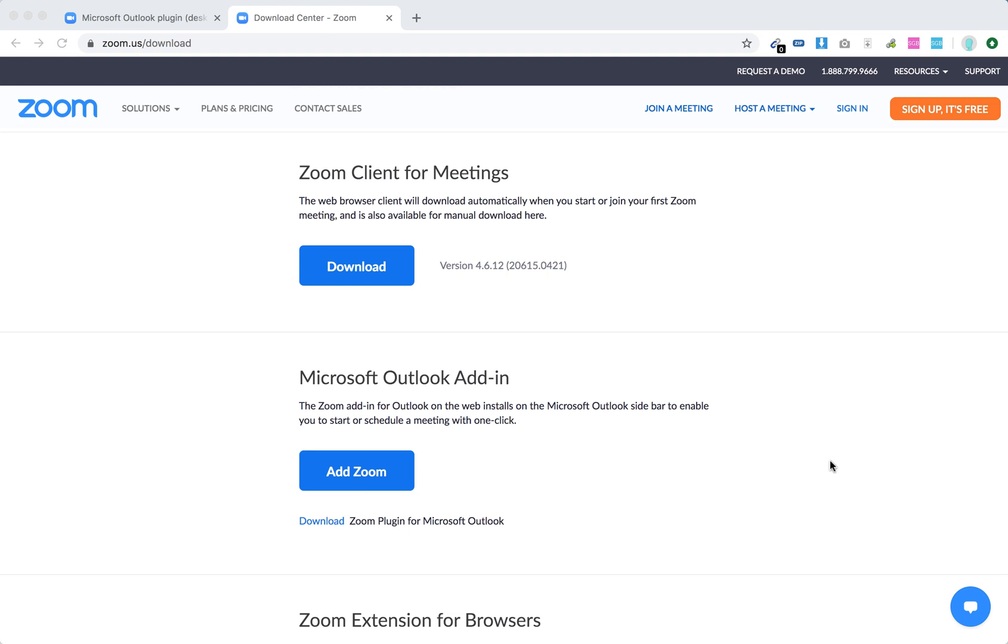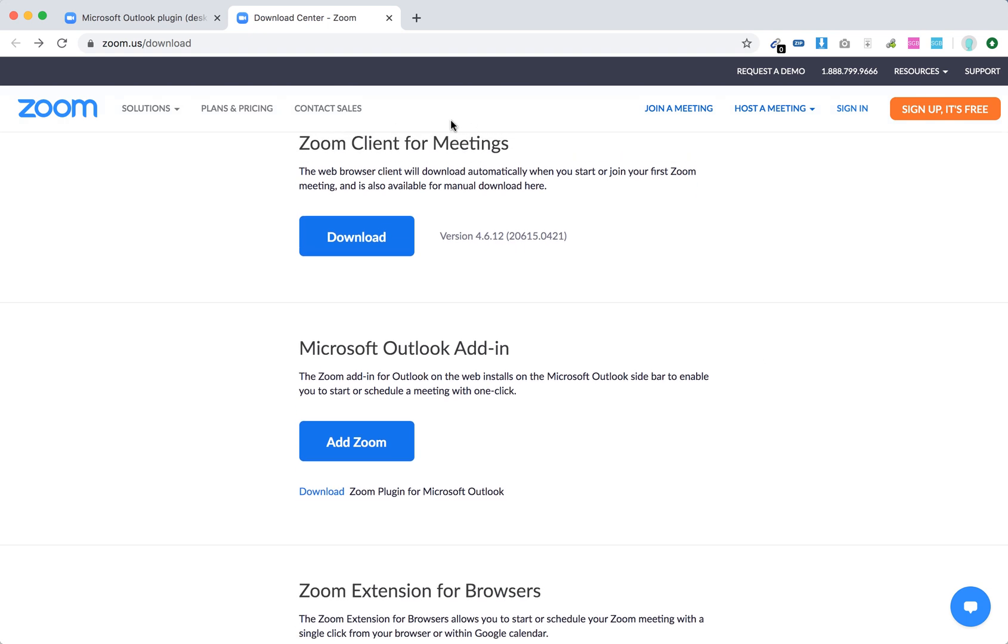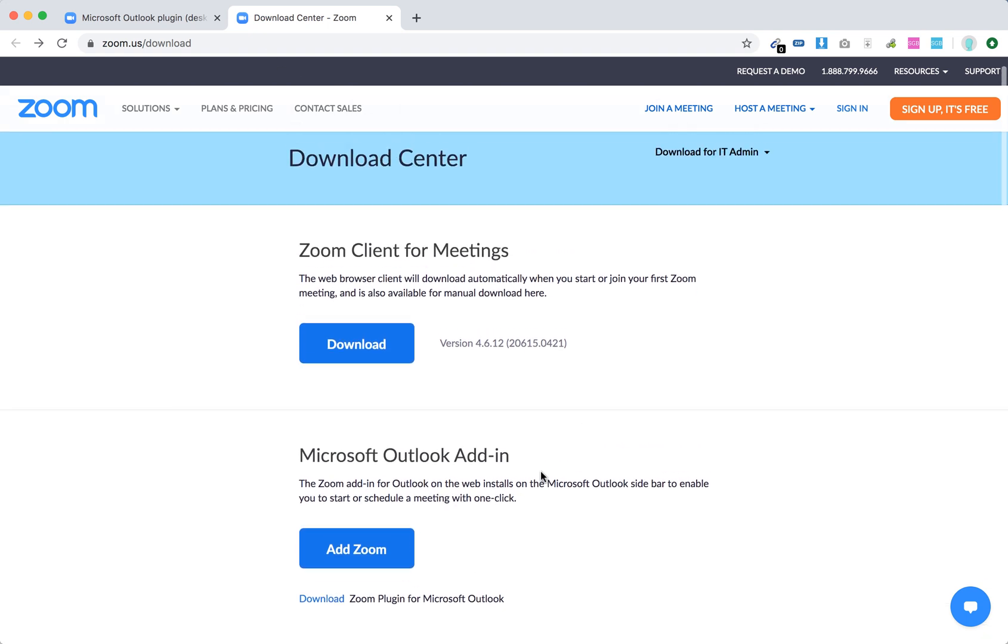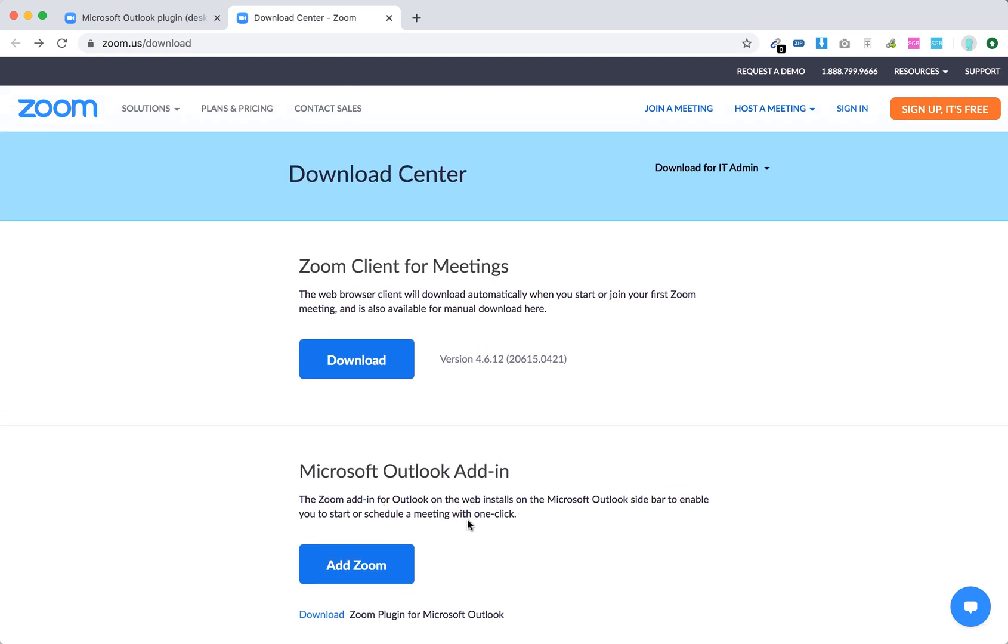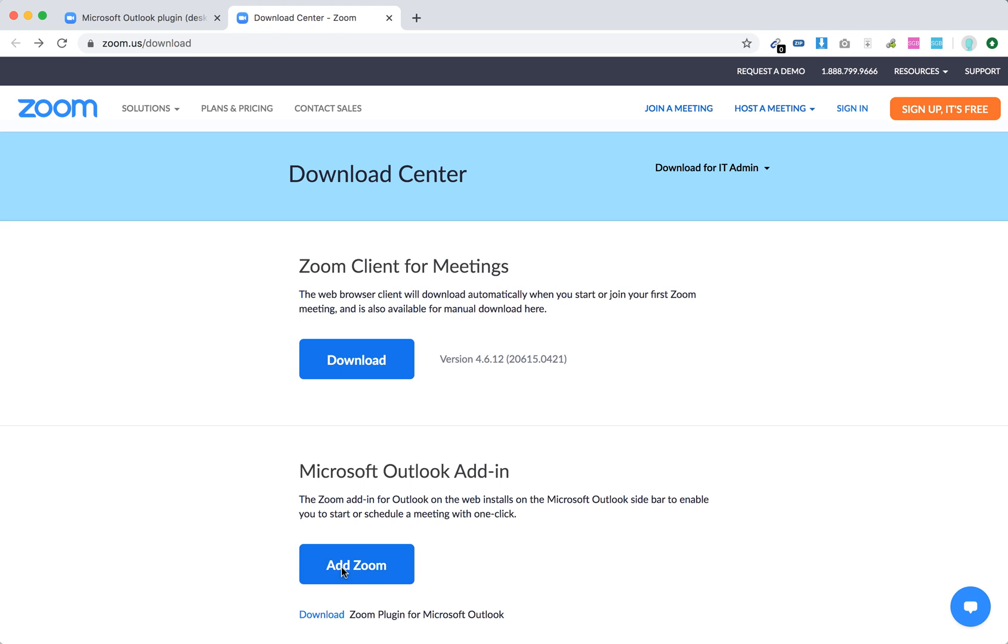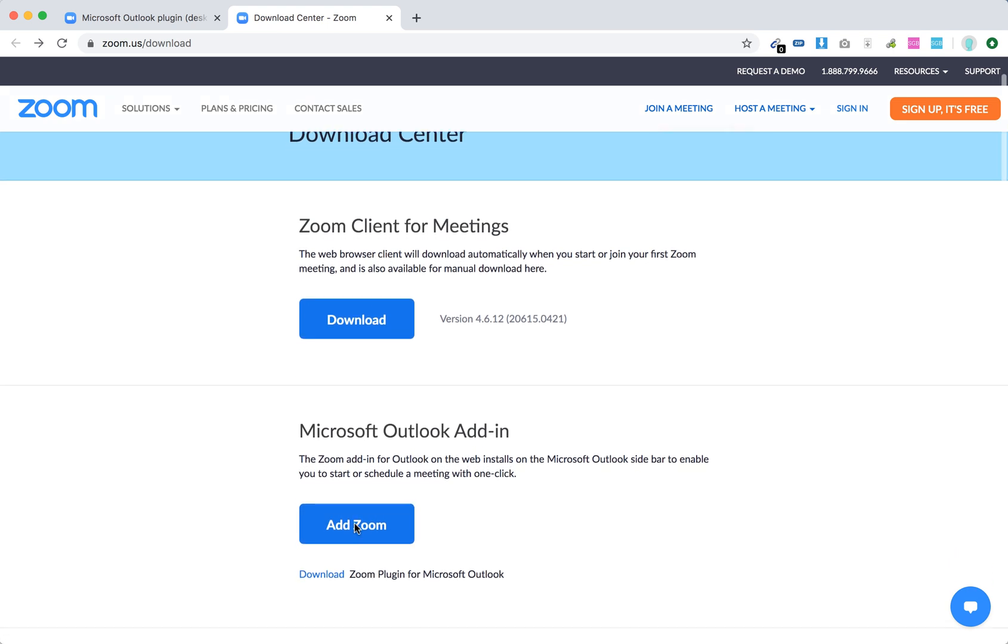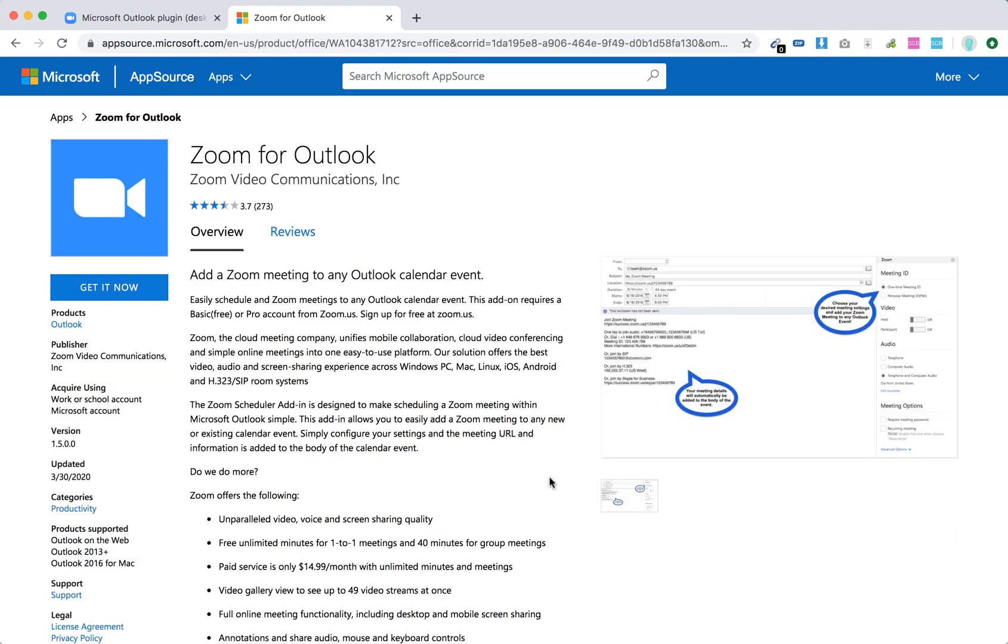Hello everyone. So how to use Zoom Outlook add-on. You just need to go to zoom.us download and then you will have this Microsoft Outlook add-in. That's pretty cool and then you can go to this page and download the file. So this is the page basically.